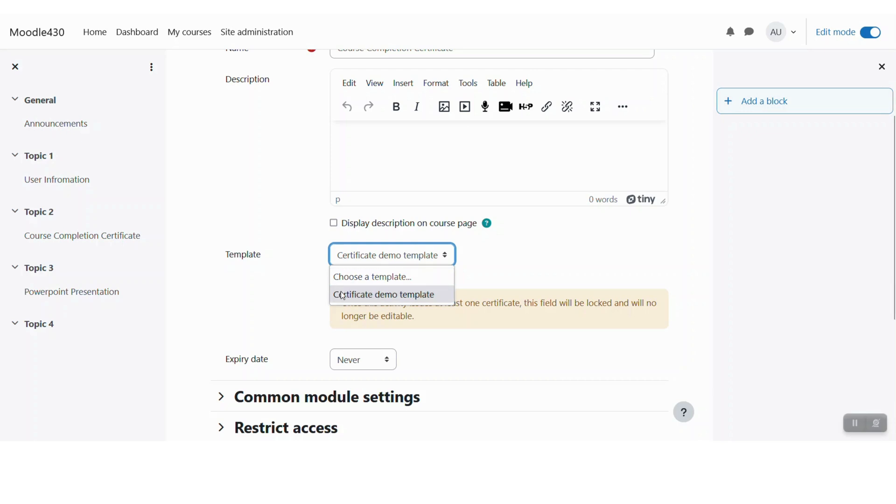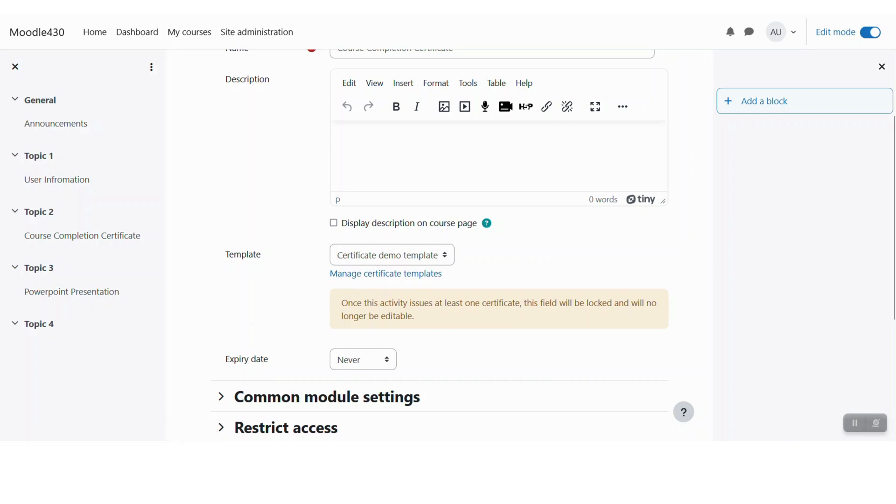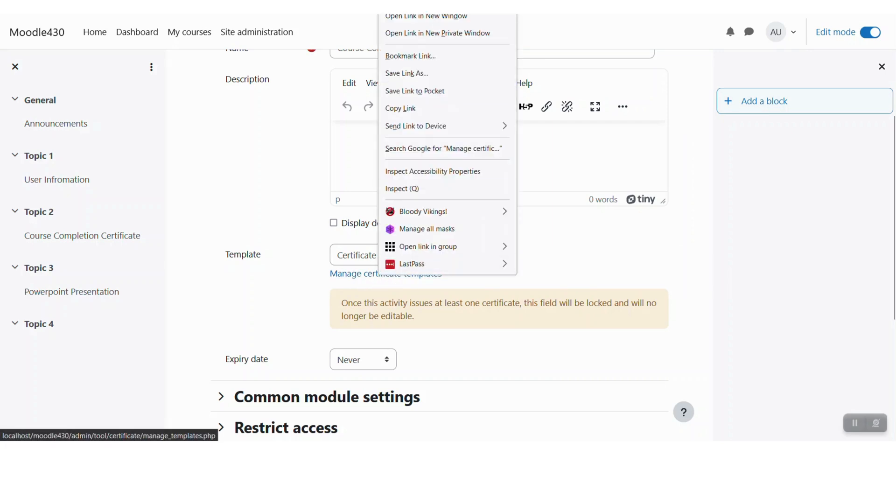It comes with a certificate demo template pre-installed. So if you are new to Moodle, you can directly use this demo template. You can also click manage certificate templates to manage your own template files. I will show you how it will look.